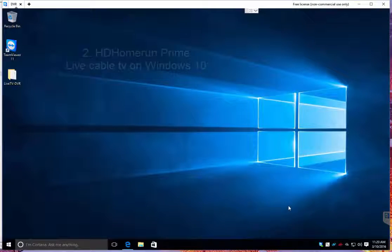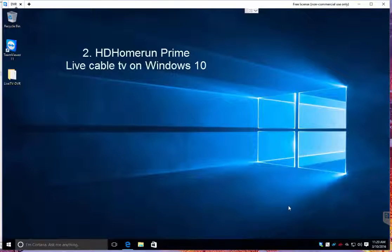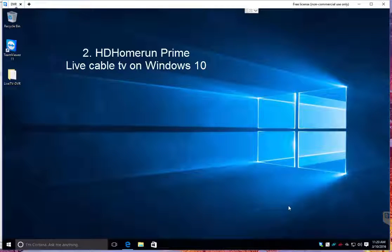Welcome to number two, HD Home Run. Hopefully this one won't be as boring as the first, but there's not a lot to this.